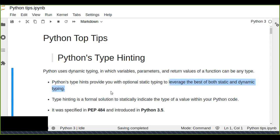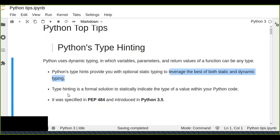Type hinting is a formal solution to statically indicate the type of a value within your Python code. For example, in C++ once you define the type of a variable you can't change it. But in Python you can declare any variable or parameter and input any type of data into that variable — it doesn't matter.